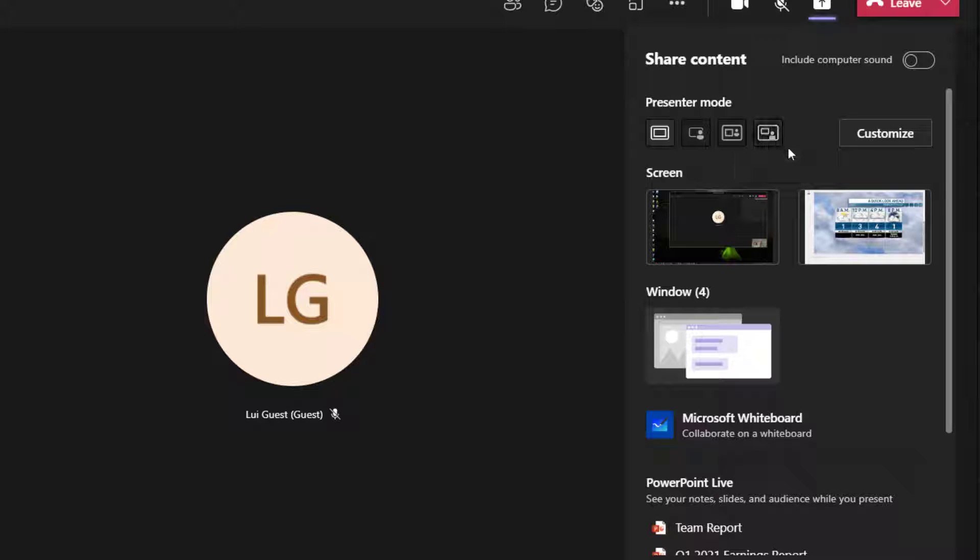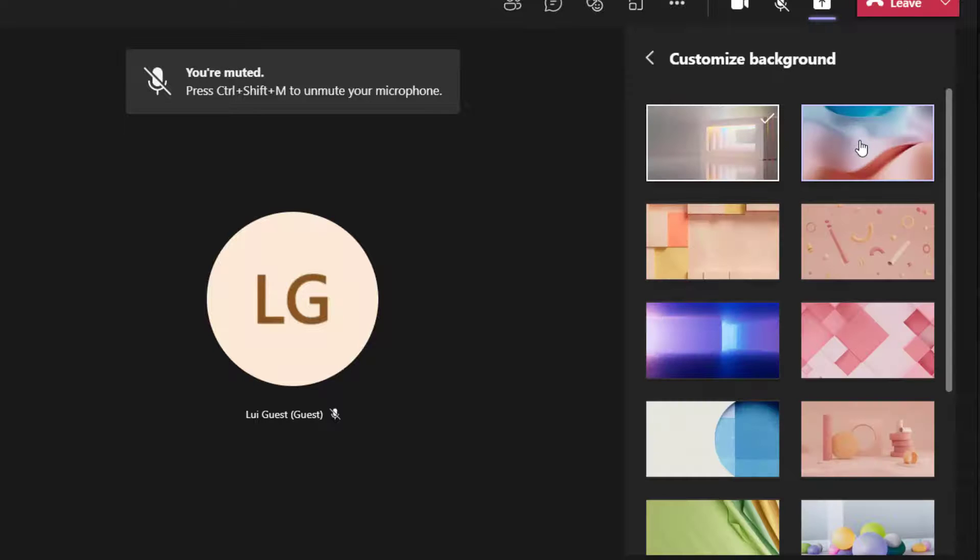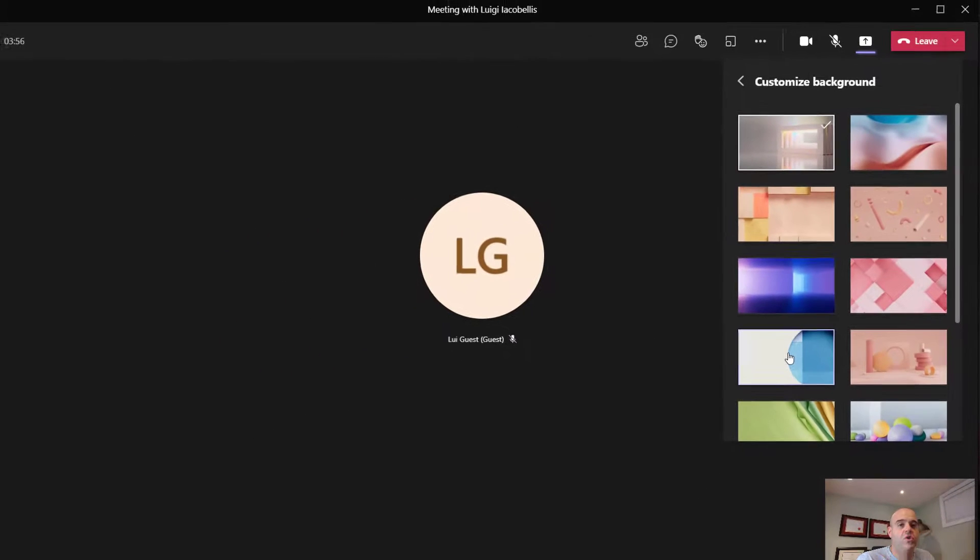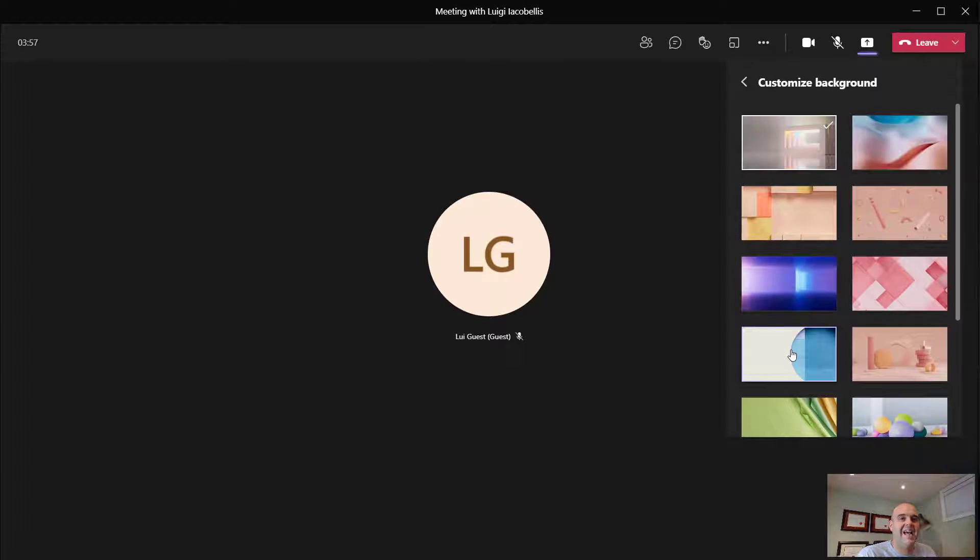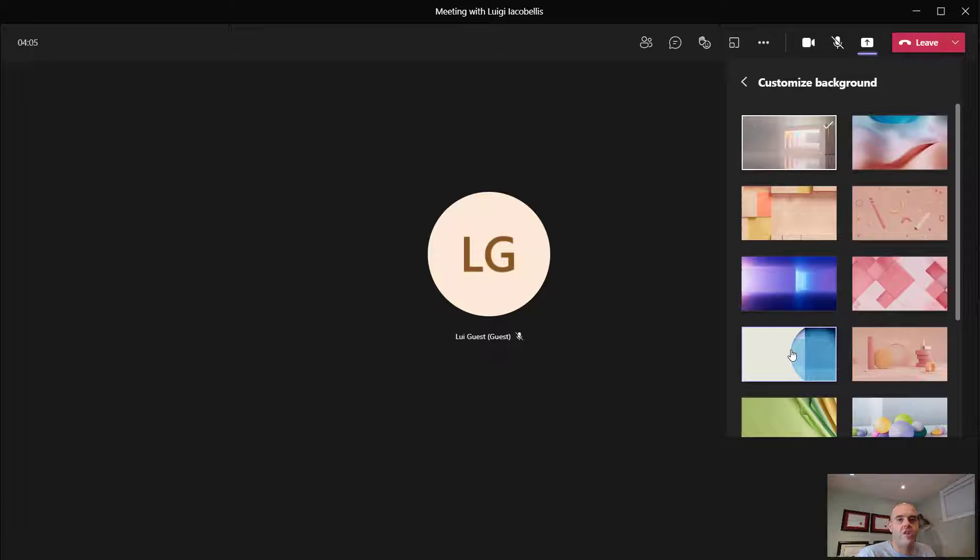Now, before I click on these, I'll call your attention to this new customize button. Clicking on this will bring up a series of backgrounds. What you want to do is select a background before selecting one of these new modes because this will be the background that your video feed and shared content will appear on.